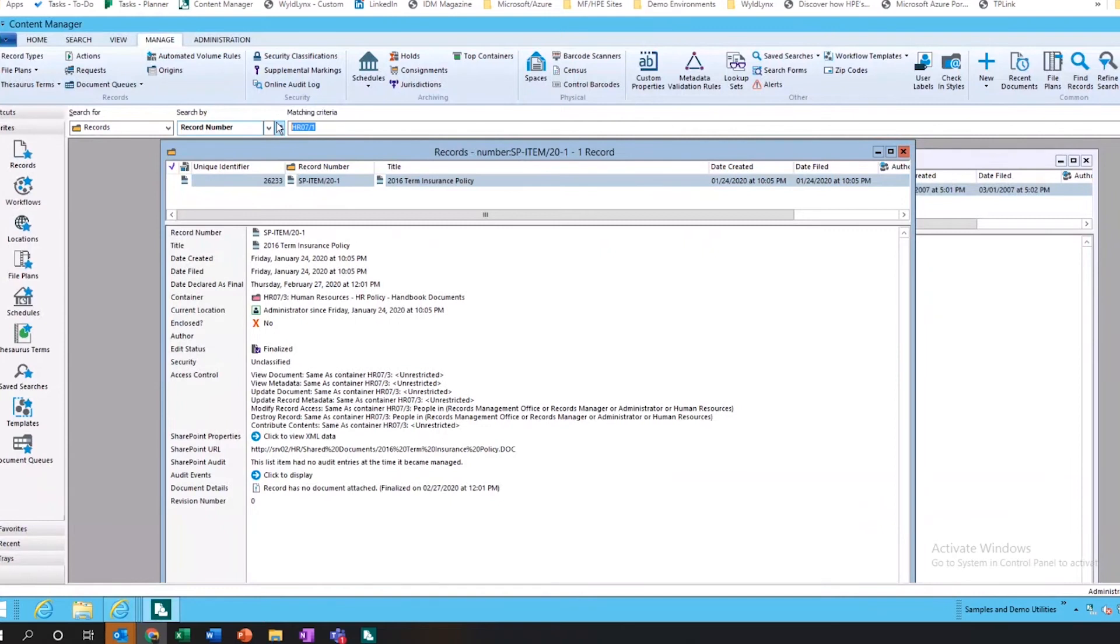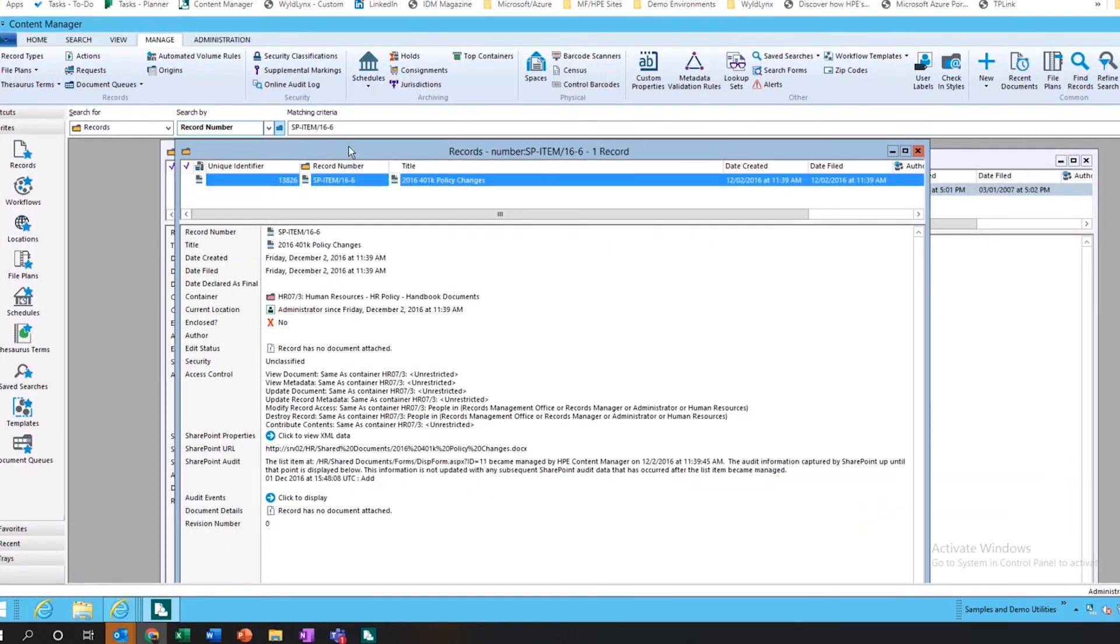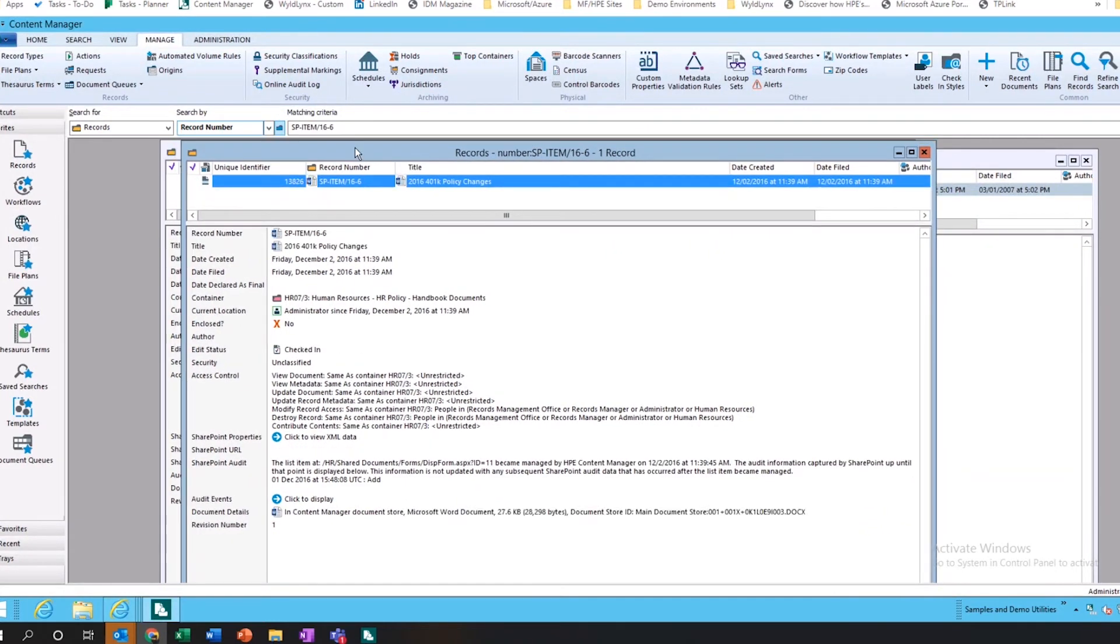If we search this record number, the actual document will start to appear. The metadata record's still there because we had it, and just as it happened right then, we've physically moved that document into Content Manager.